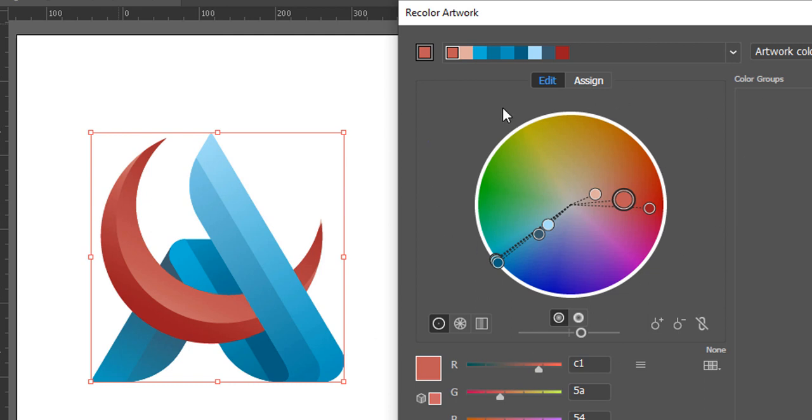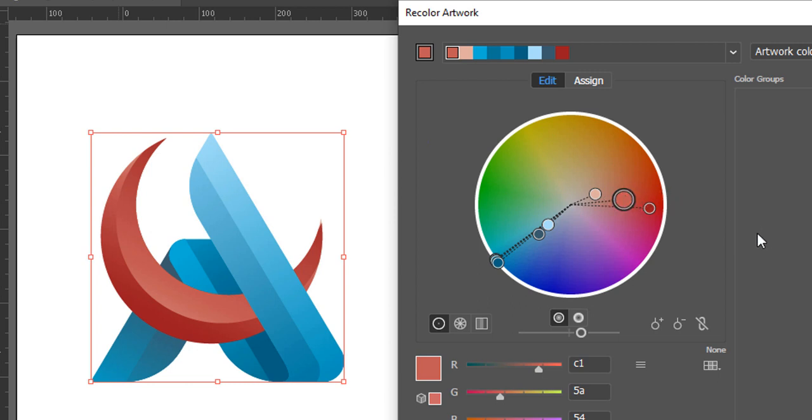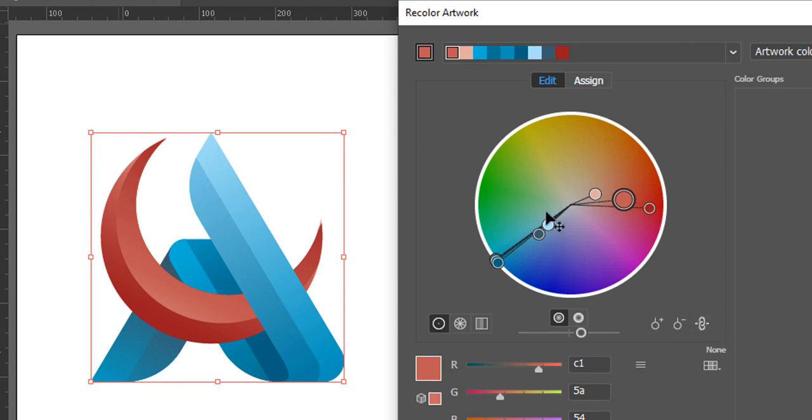Here you could change each color individually by dragging these cursors or these knots. But instead, I would recommend you to click on this option first, the Link Harmony Colors. It would connect all of these colors with each other. In other words, once I move it, all colors will start moving accordingly, so it would be a recolor of the entire object.